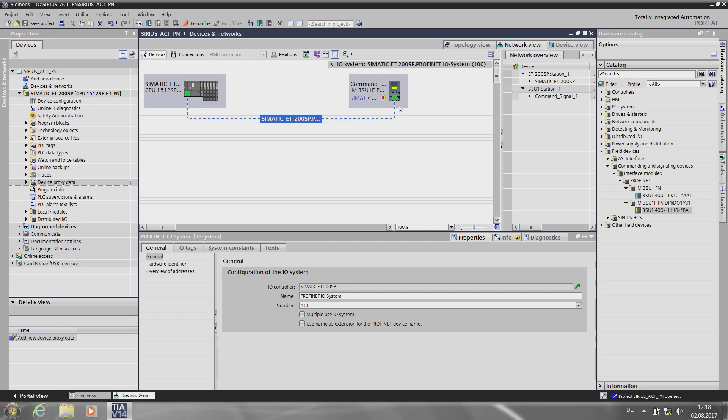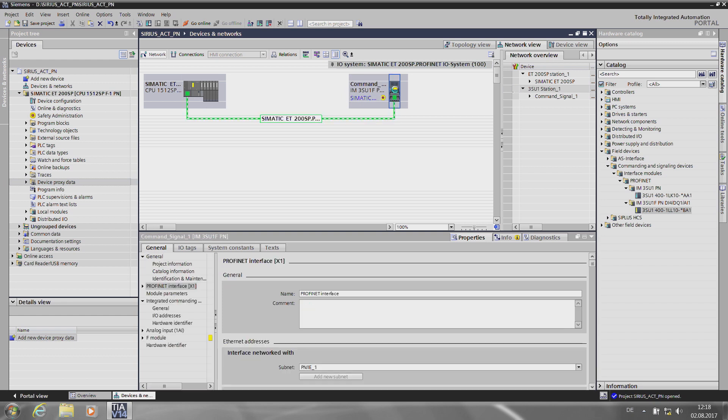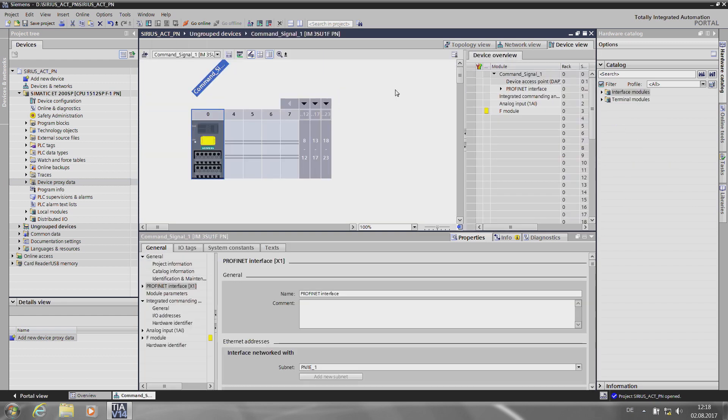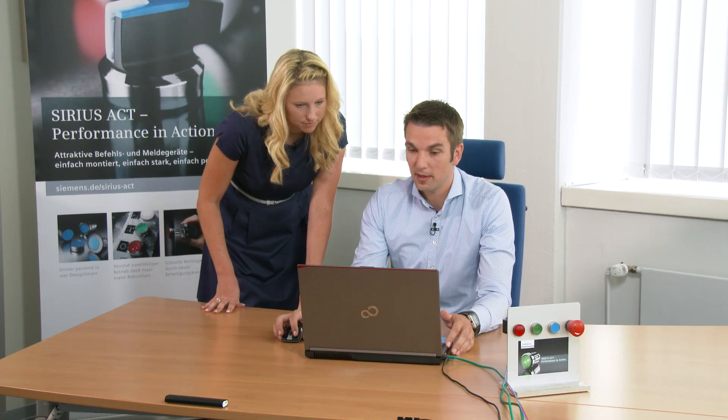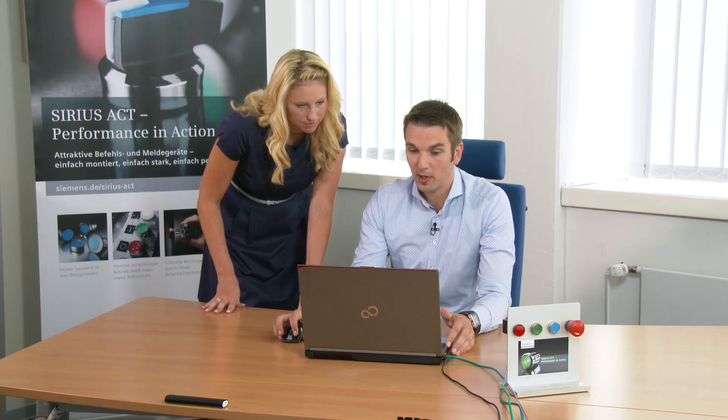After that, I change to the device view in the interface modules, where I have to go through the same setup routine as I would if I were working with actual hardware in the field.